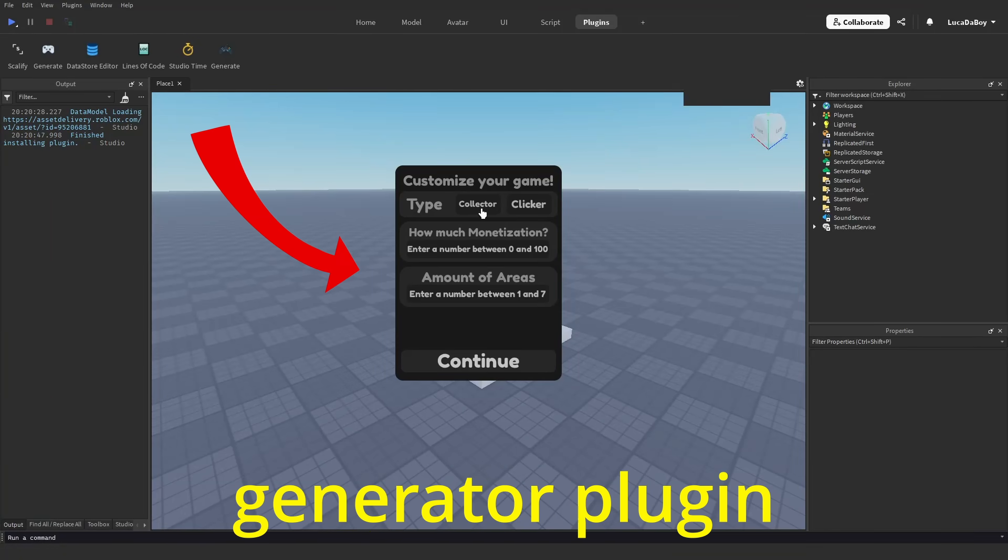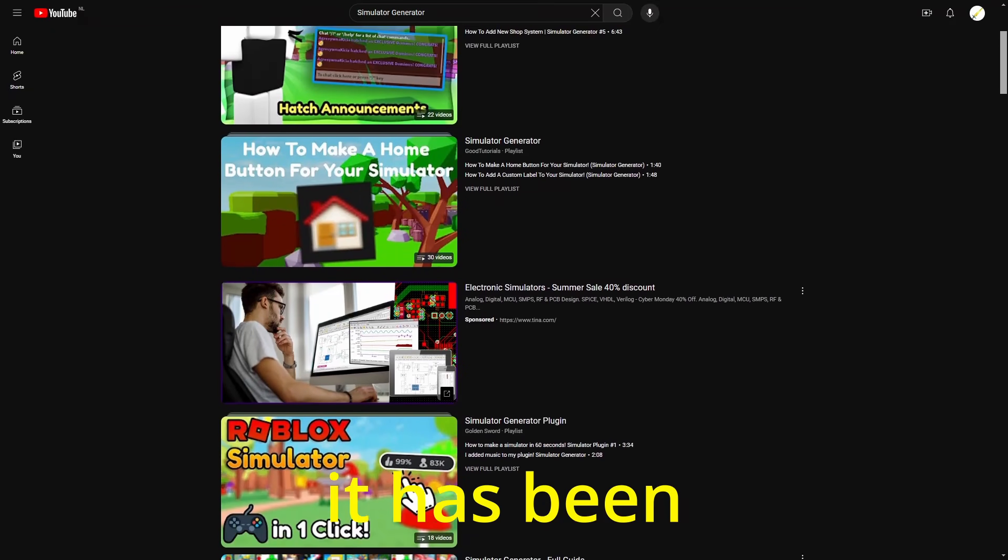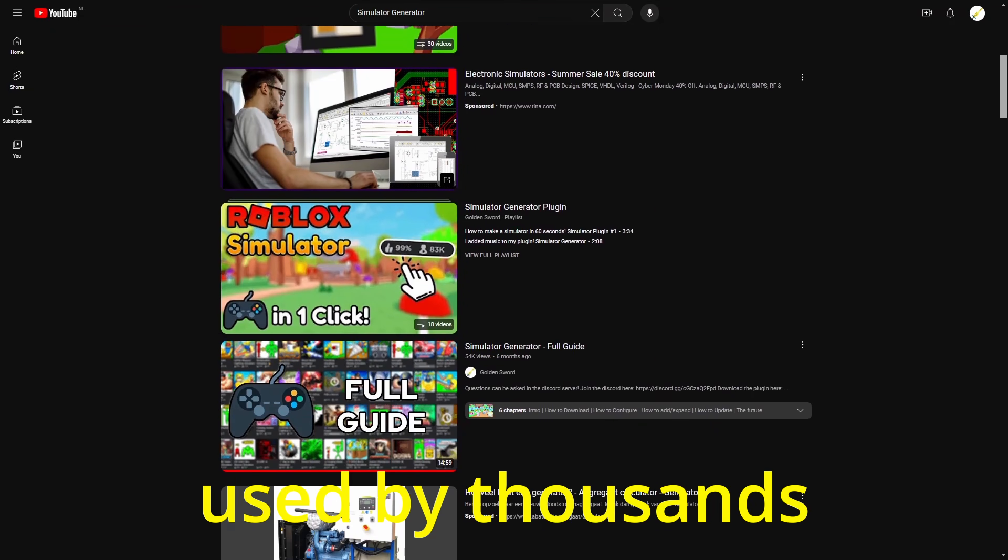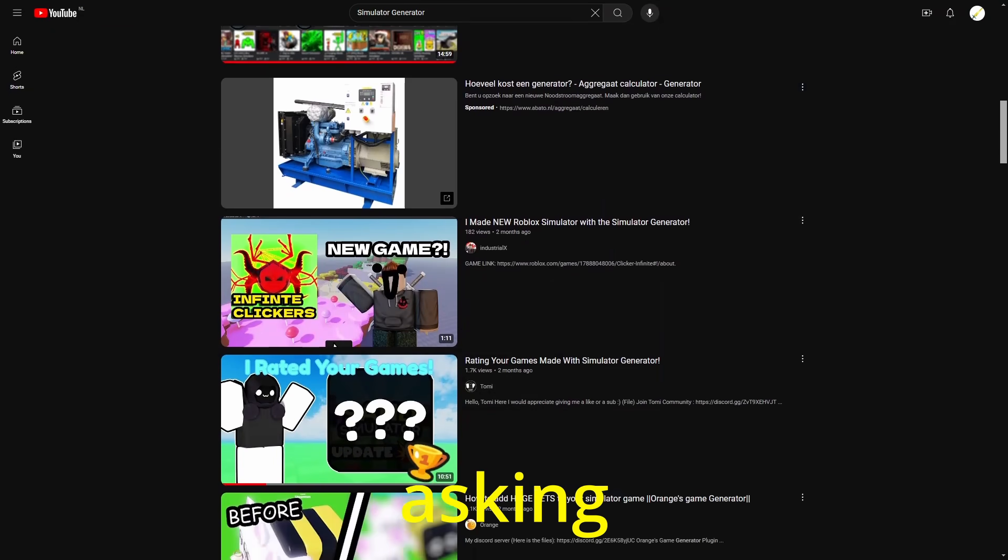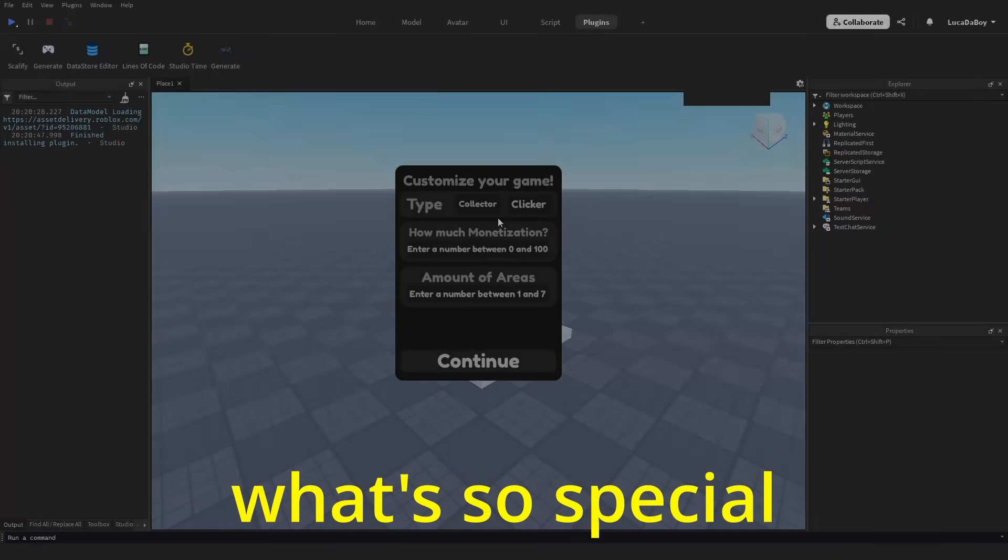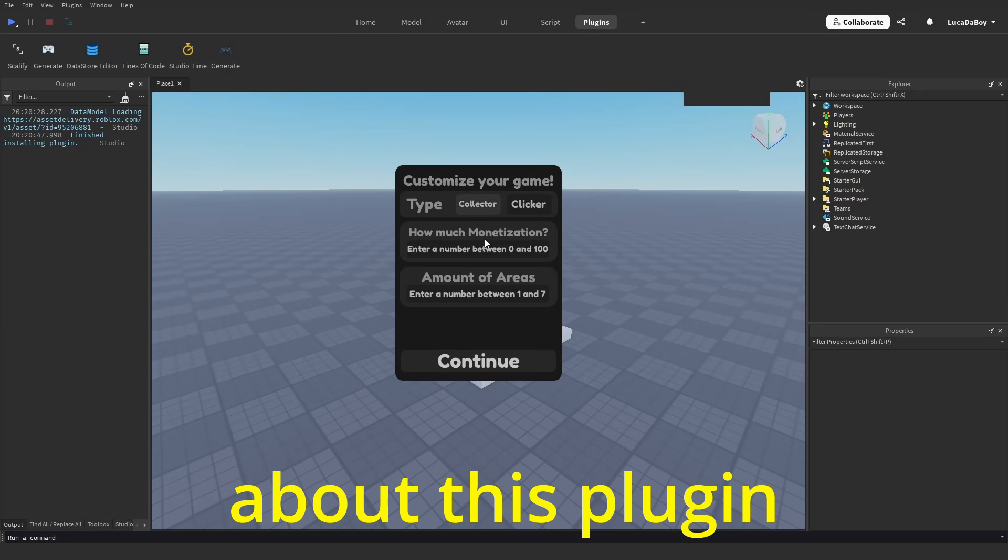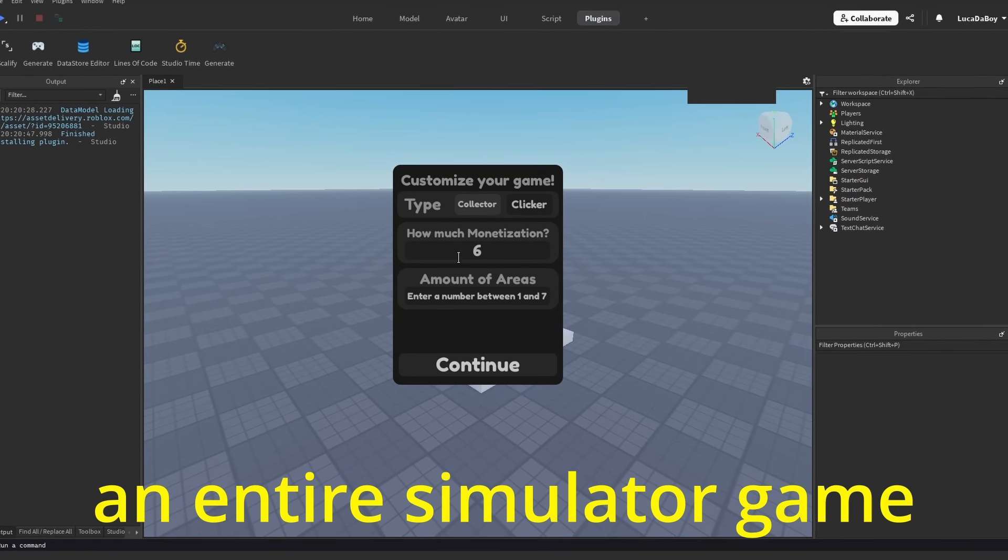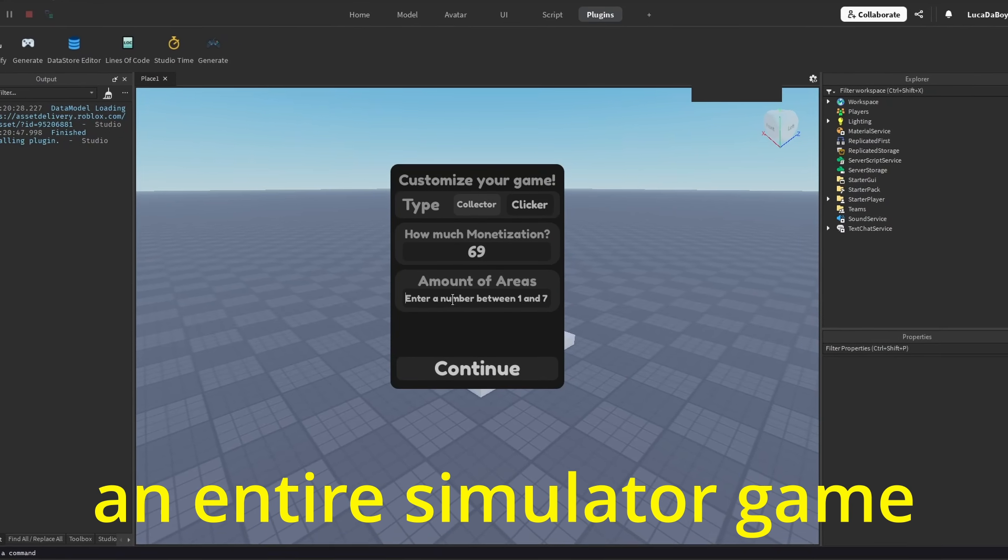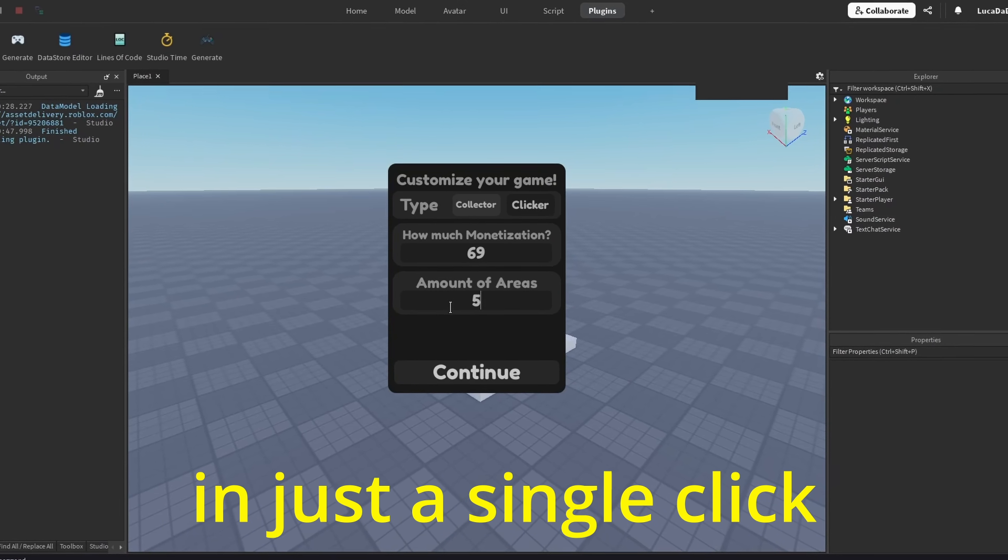This is my simulator generator plugin. It has been used by thousands of people. You might be asking, what's so special about this plugin? Well, it can generate an entire simulator game in just a single click.